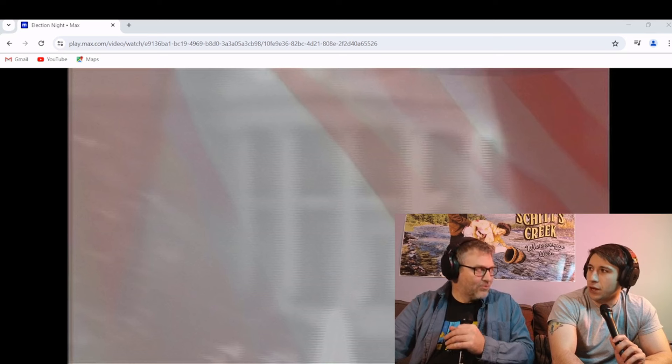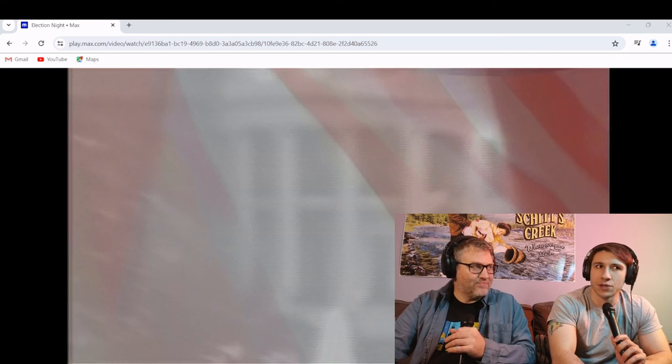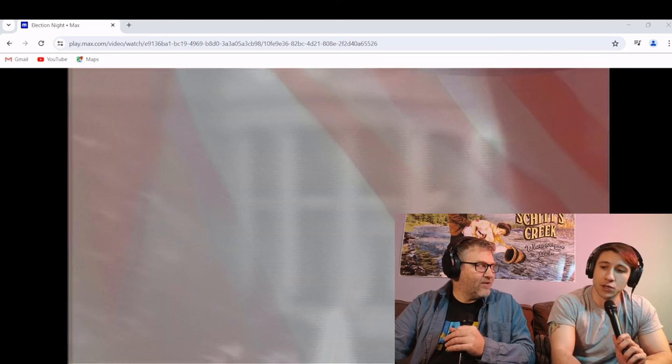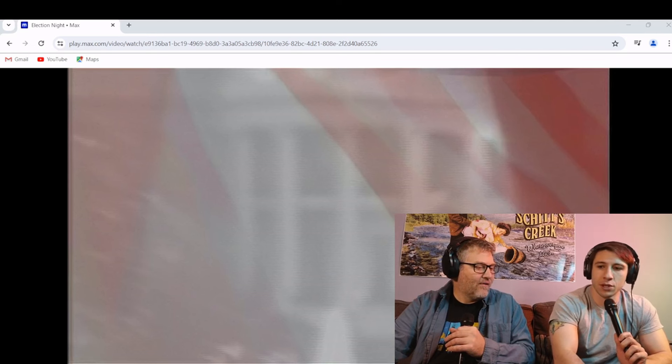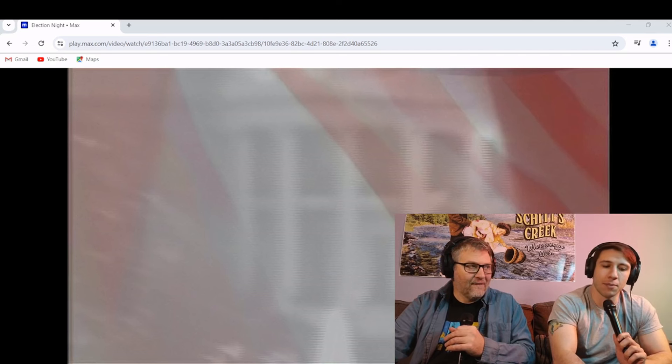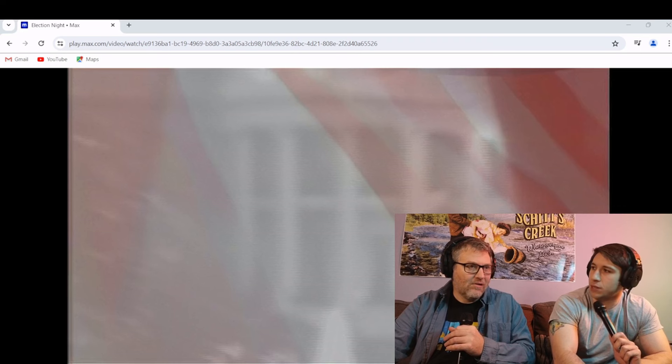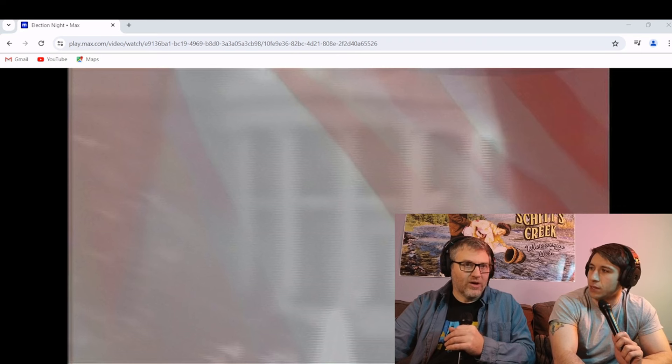I feel like those two are the ones that consistently were crushing it at the Emmys year after year. Right. So I feel like the writers are like, okay, they're the, not that the other actors aren't strong, but these are the two that are really knocking out of the park. Let's give them something. You know what I mean? Let's give them something to chew on.